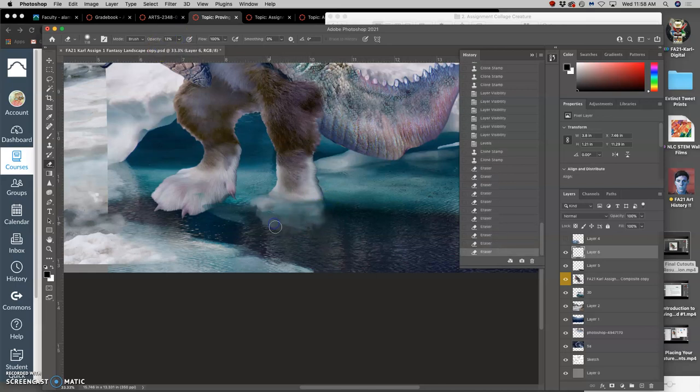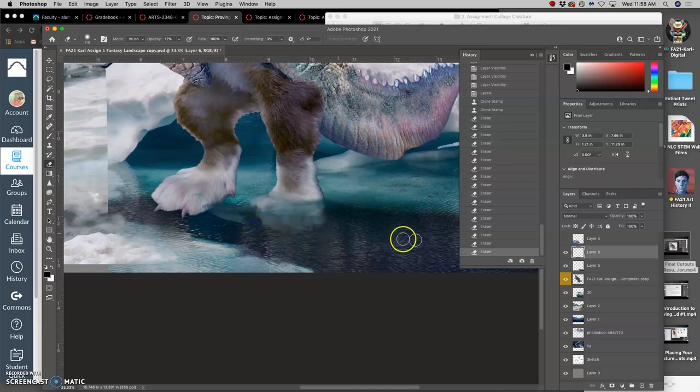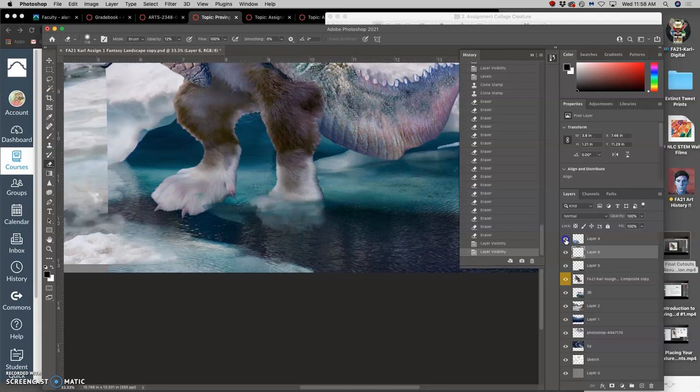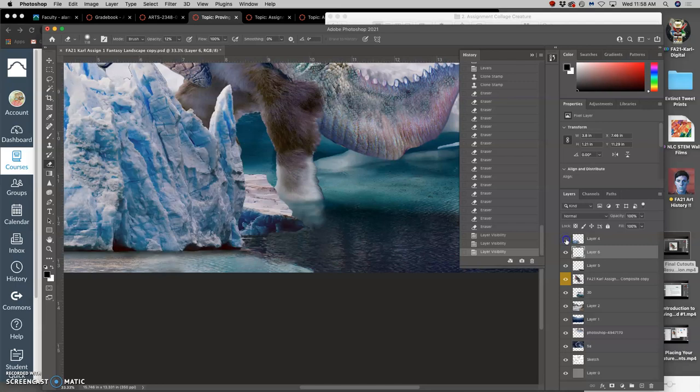And I like that I can kind of see the foot underneath. And then I have this big iceberg in front.